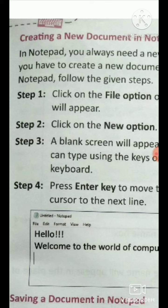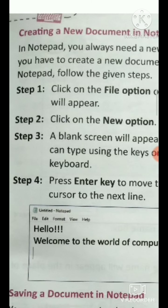We will proceed to Chapter number 6. In the last class, we learned about the Notepad window — which 4 parts it has: the title bar, menu bar, text area, and cursor.